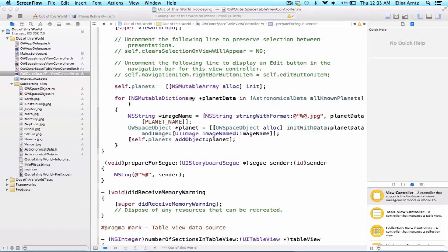Now that we've learned about introspection as well as the ability to pass information dynamically when we press a table view cell, we're ready to figure out how to pass our space object from one class to another class.